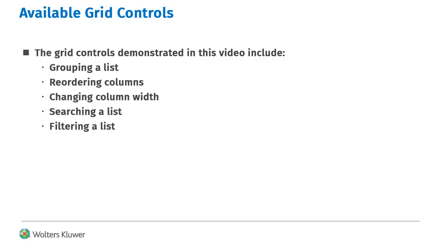This video demonstrates how to group a list, reorder columns in a grid, change the column width, search the job list, and filter a list.